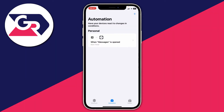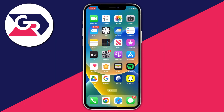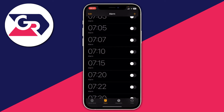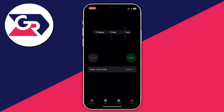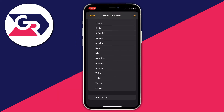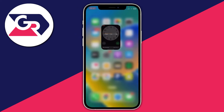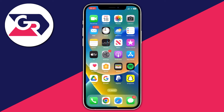We aren't quite finished yet. Close the Shortcuts app and open the Clock app. Go to your Timer settings, and where it says When Timer Ends, tap on it. Scroll right to the bottom and make sure Stop Playing is selected — that's really important. Then tap Set.